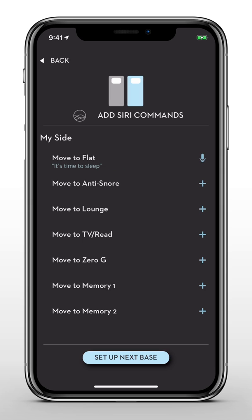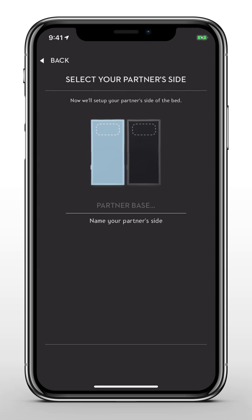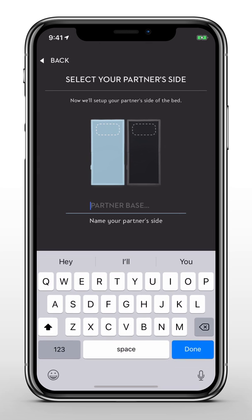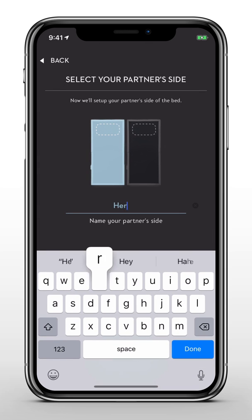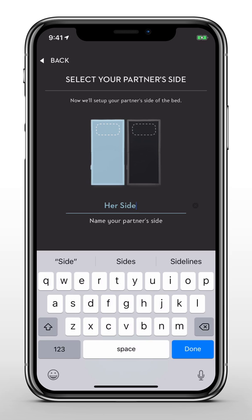If you selected a split or a split head base earlier, go ahead and set up your partner's side of the bed. Otherwise, tap Finish Setup.